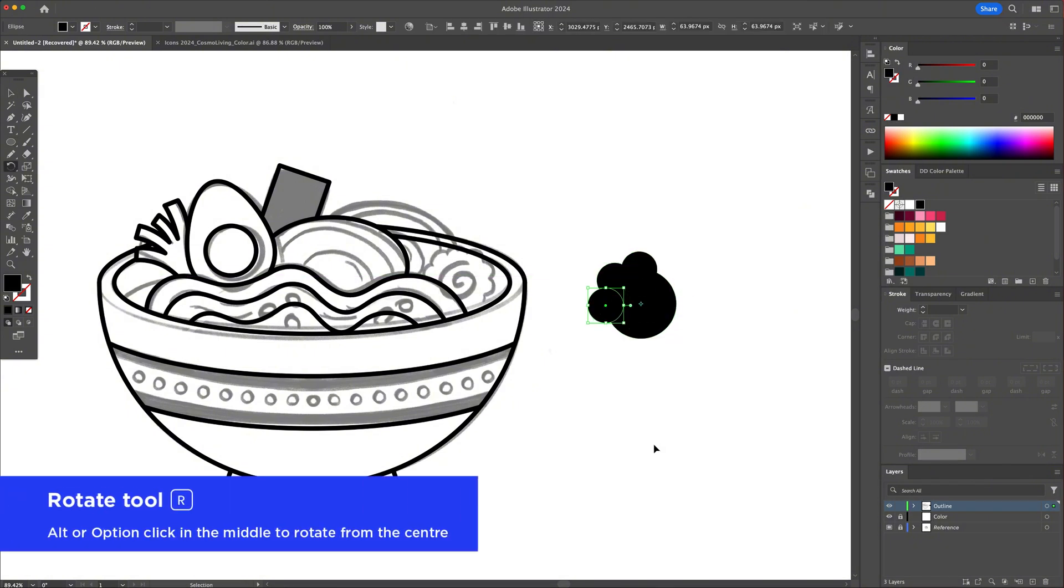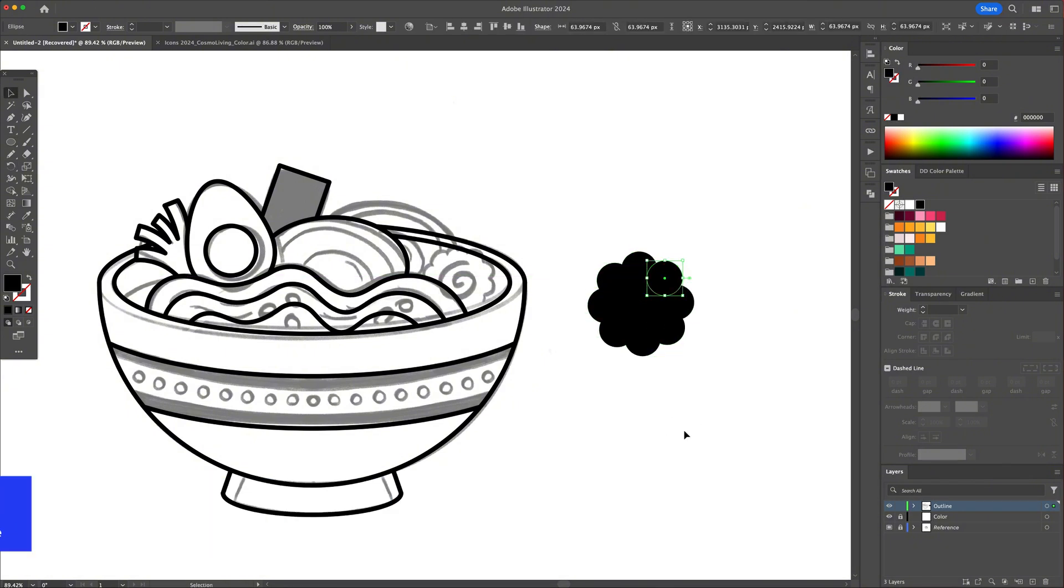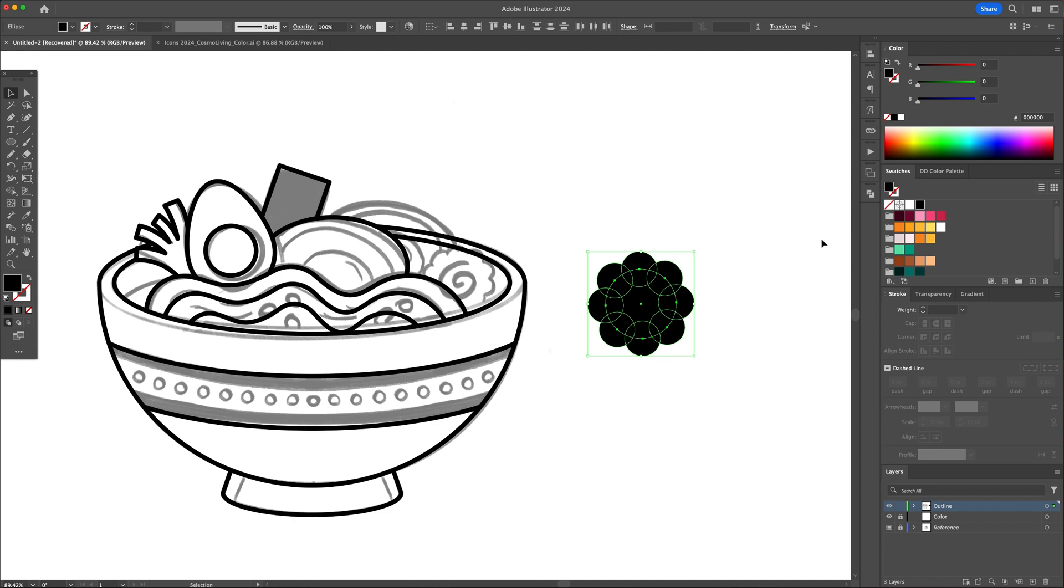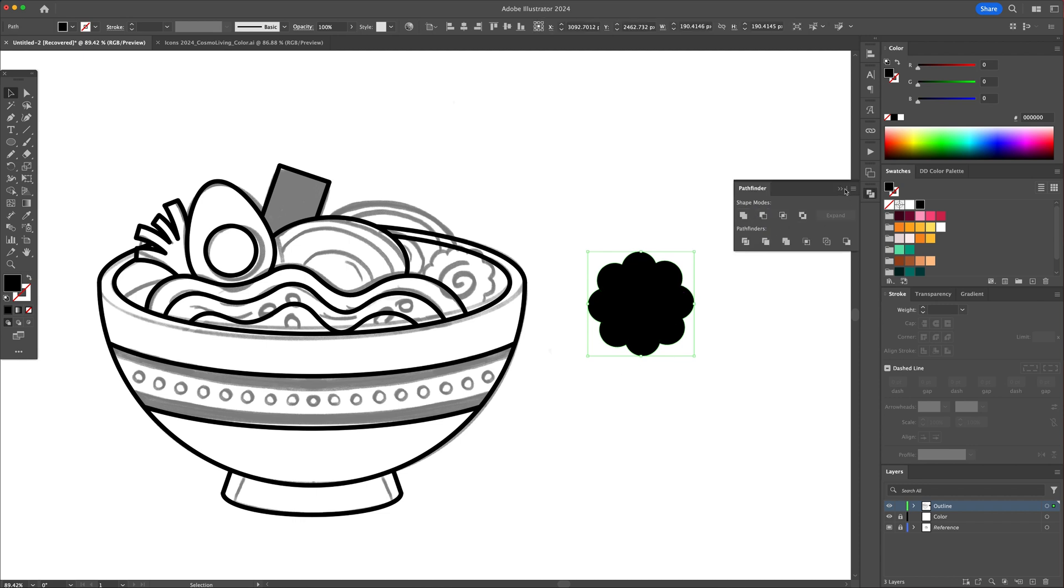You can combine shapes together by using the Pathfinder panel. Select them all and click on the Unite feature to create one shape.